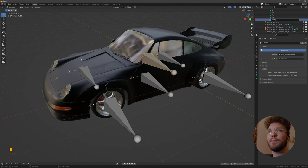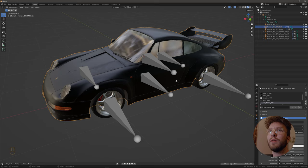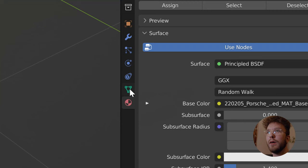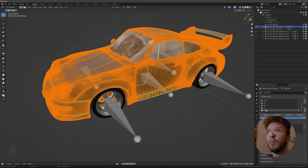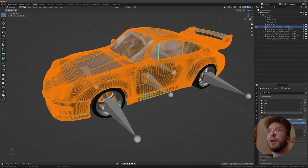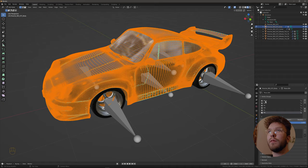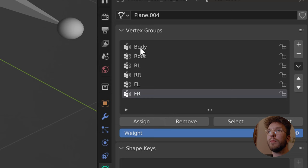Hit tab to go into edit mode and down here under object data properties you will now see a new group called body. And simply hit the body vertex group and assign it to the mesh.